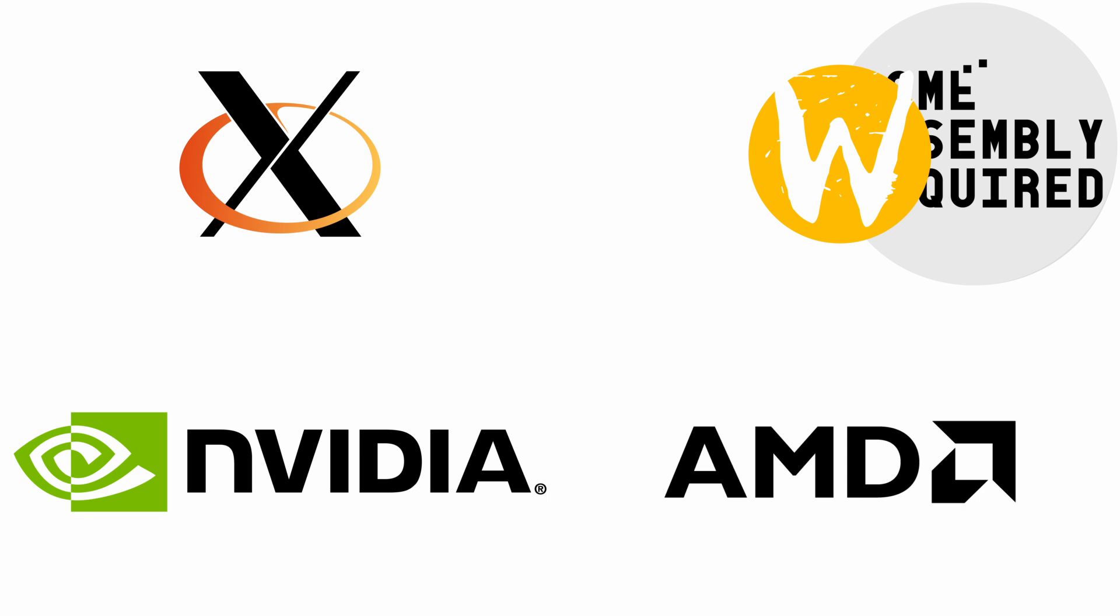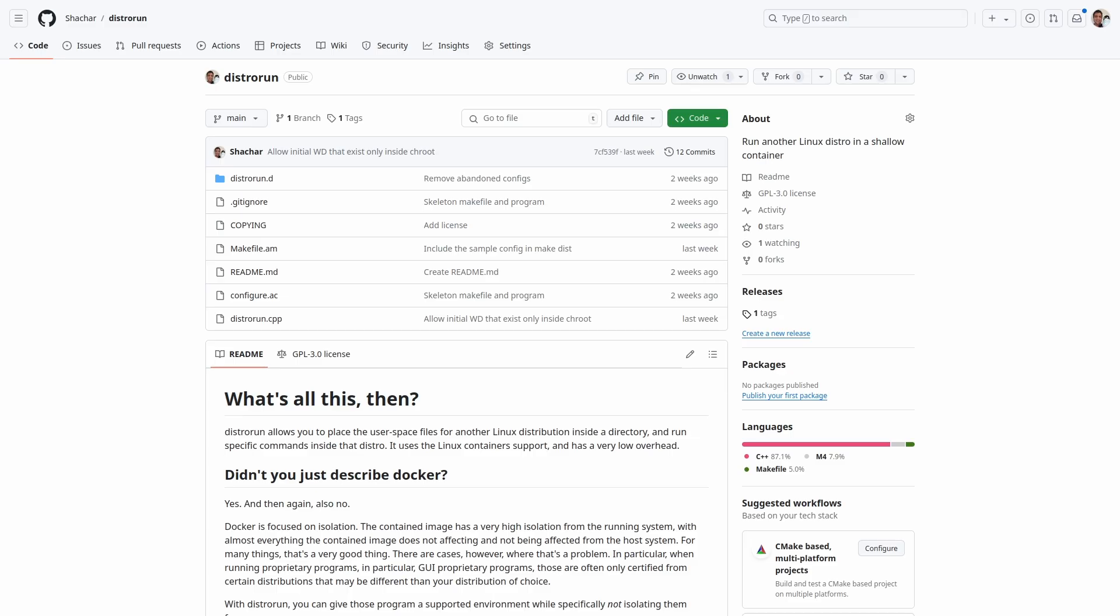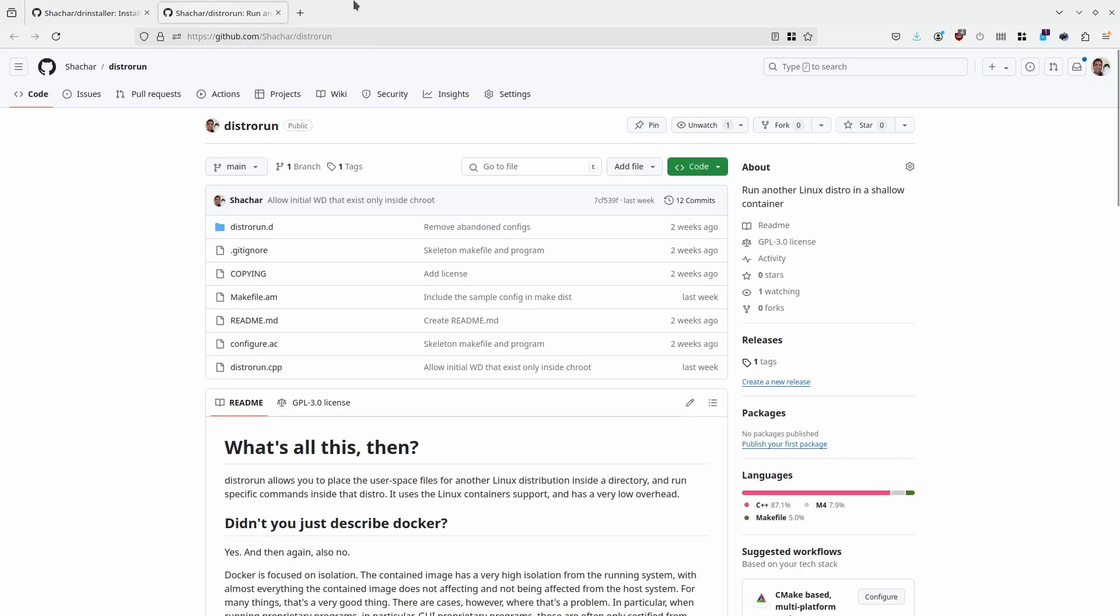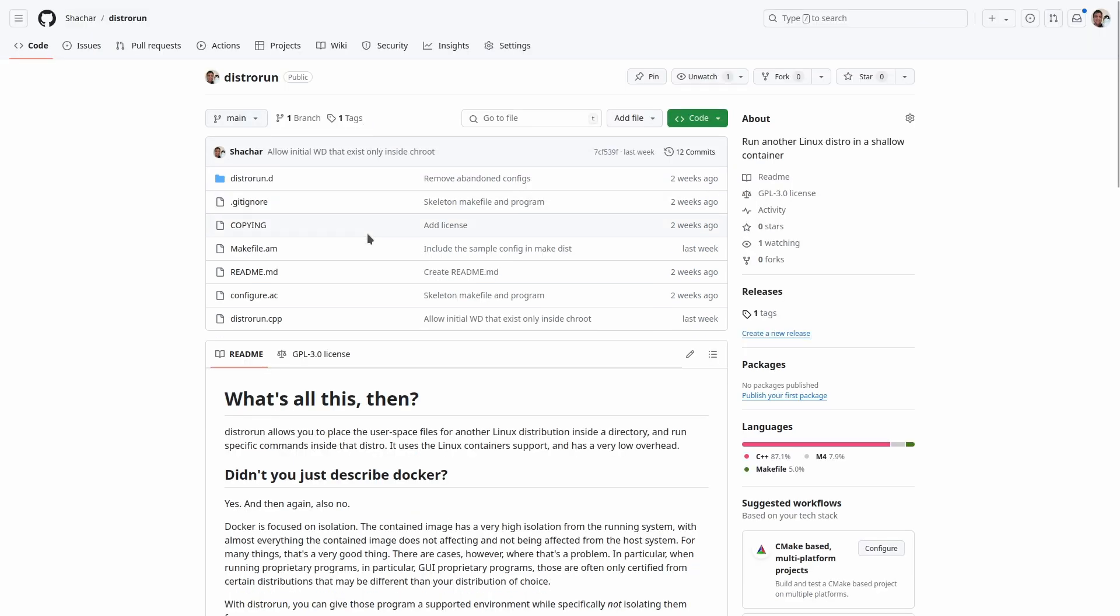The solution here involves two dev packages. One is called distrorun and is a new, very shallow container tool. It allows running a program in another distro while still maintaining a high level of interaction with your hosting OS, which DaVinci Resolve seems to need in order to function.